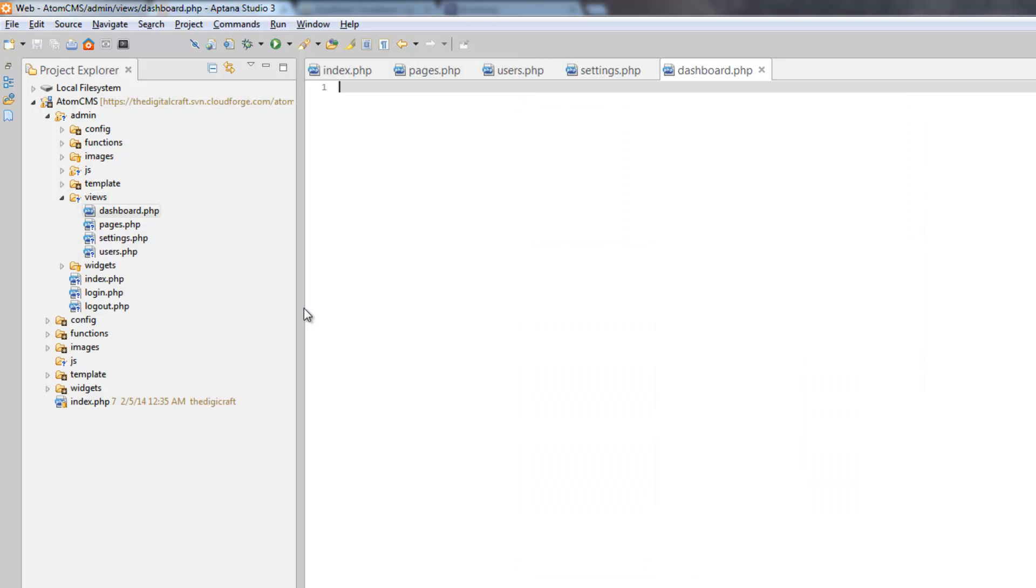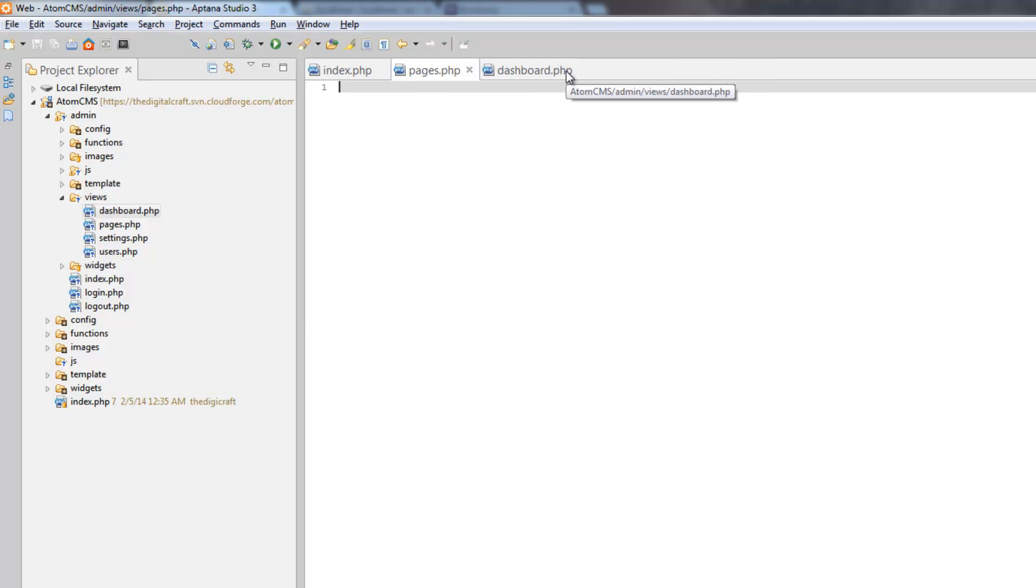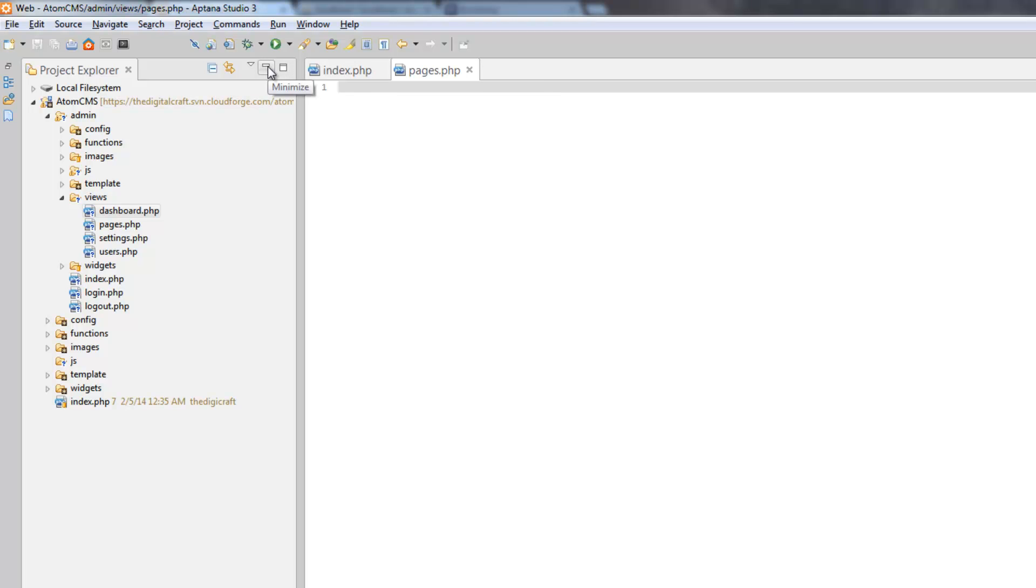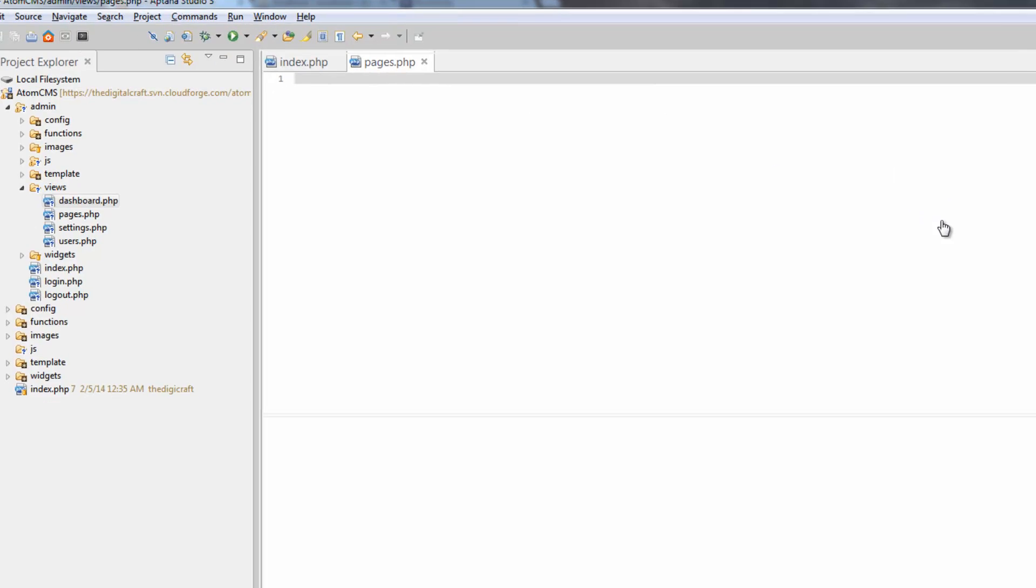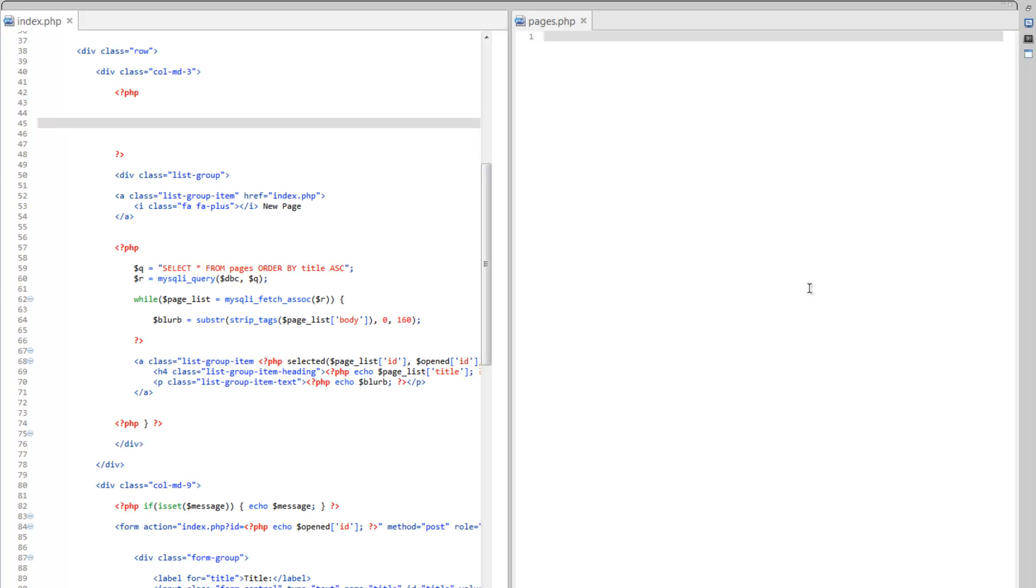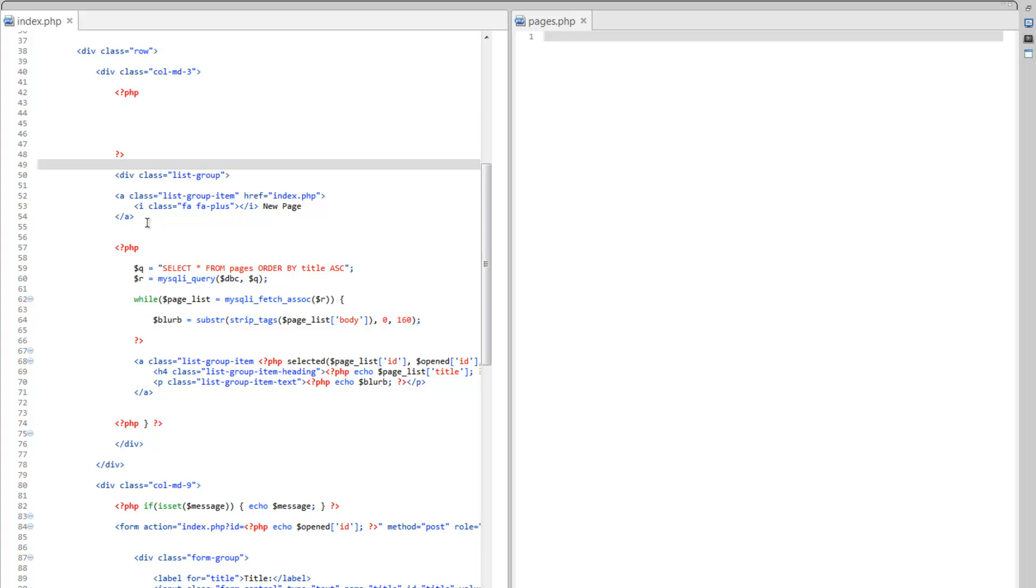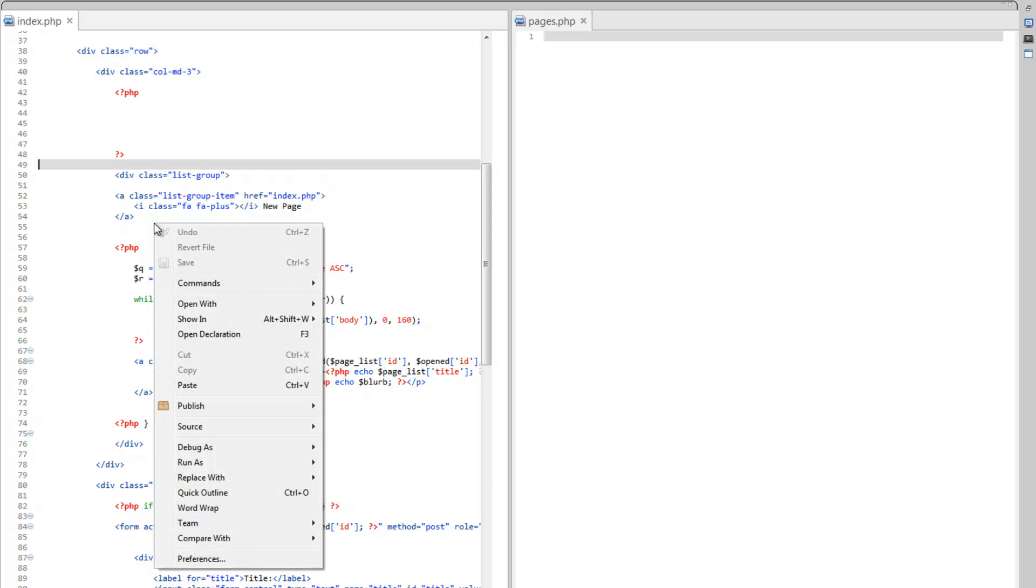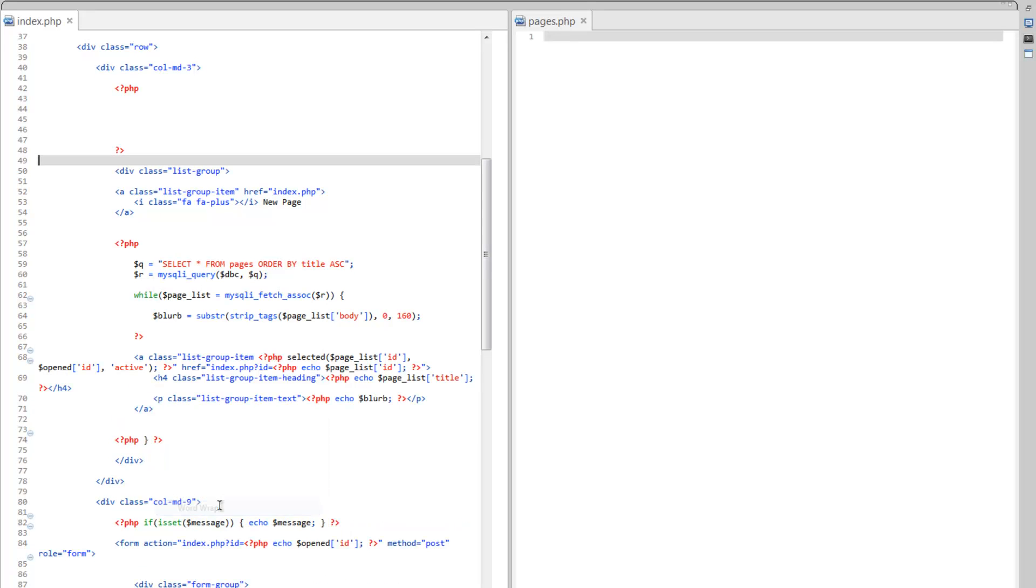So, let's close these other ones here first. And let's focus on pages.php. So, over on index.php. Actually, what I'm going to do is I'm going to split my screen here. And I'm going to go ahead and turn on word wrap. Which, if you didn't know, you can do. Right click and choose word wrap here.